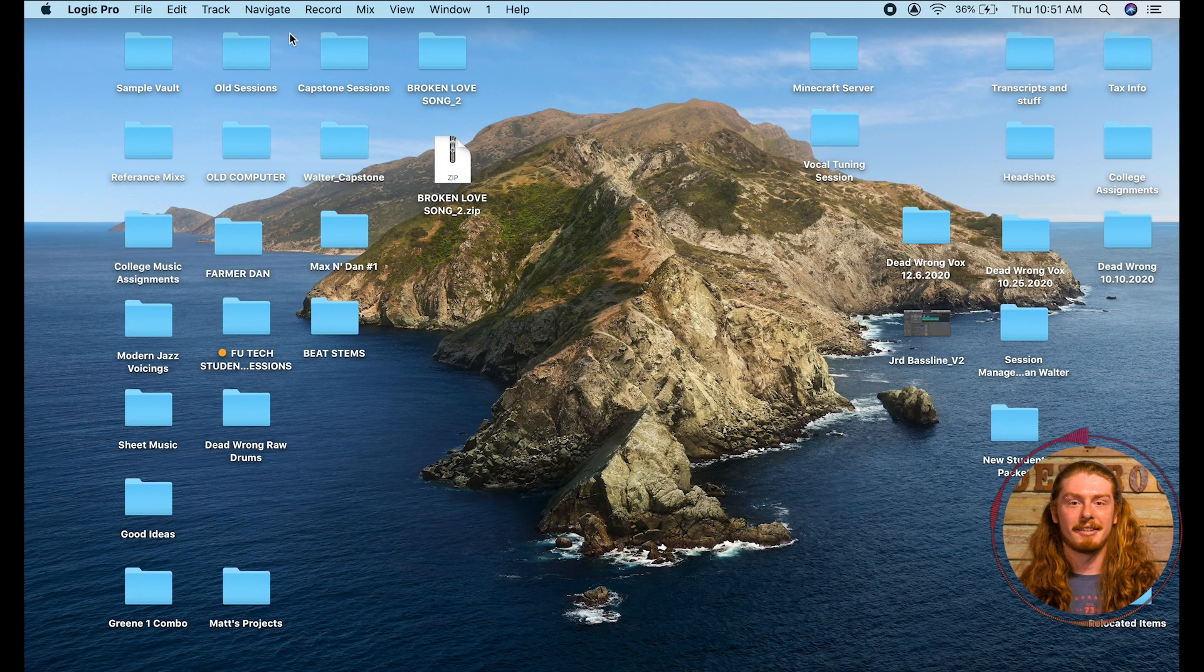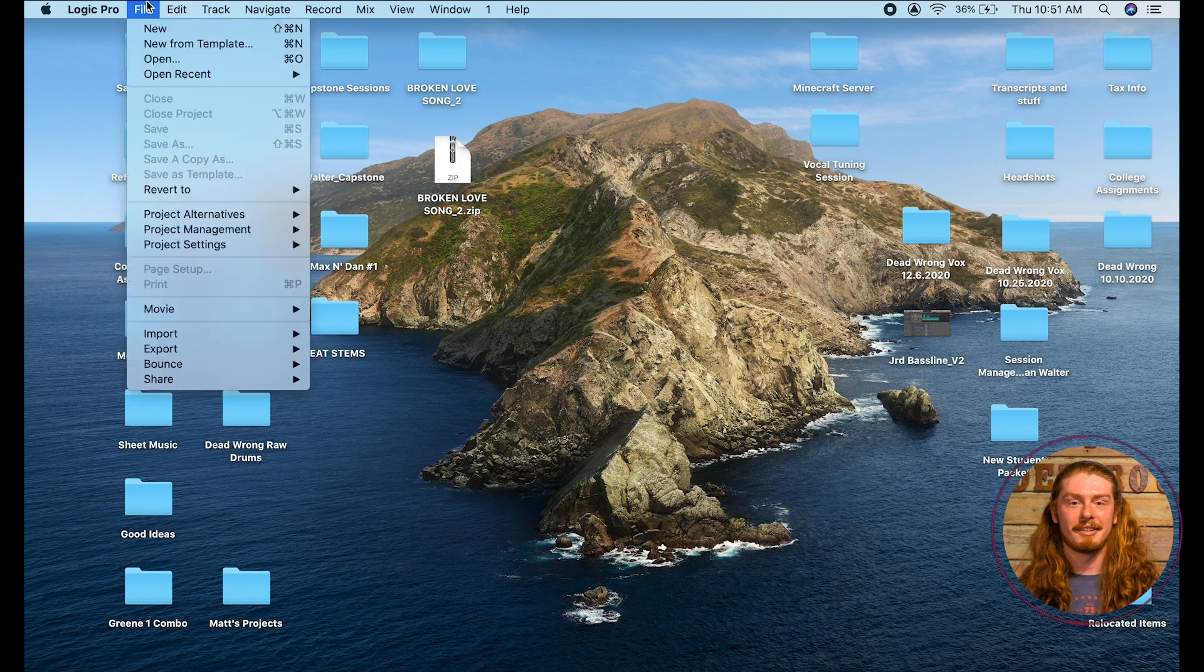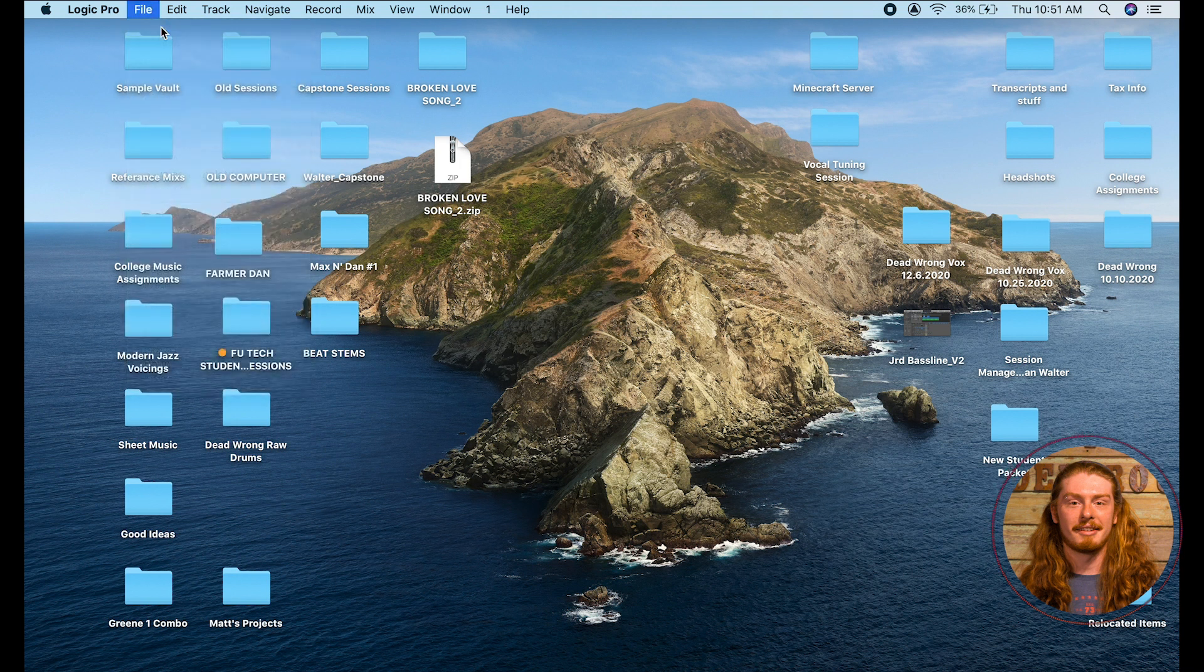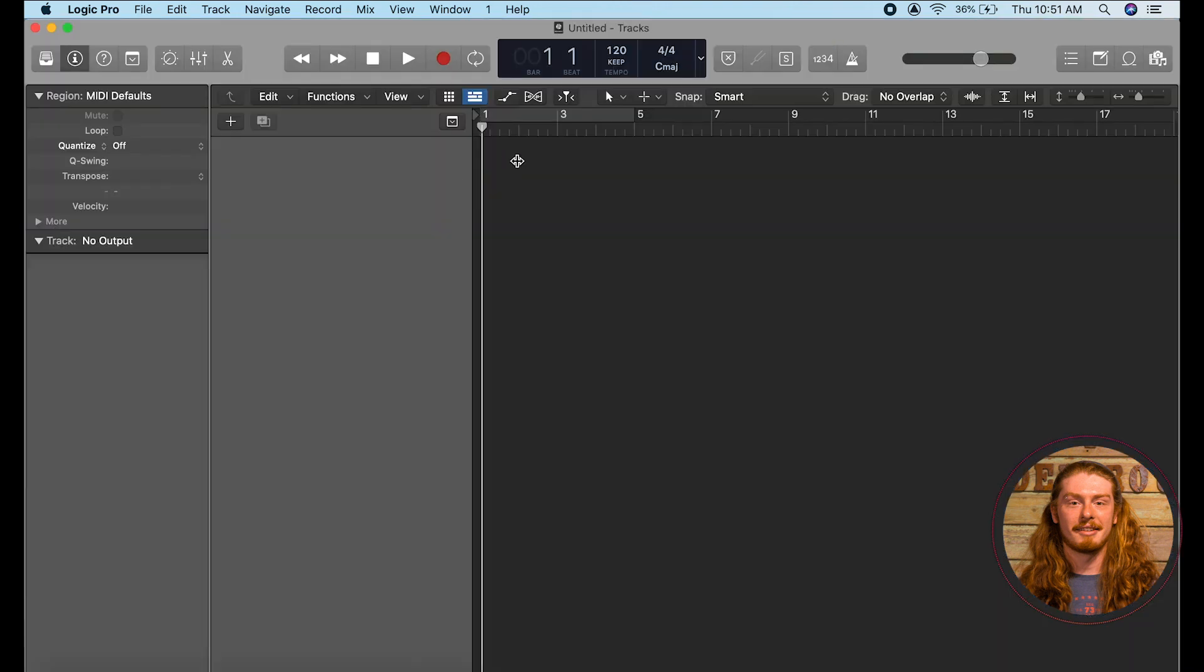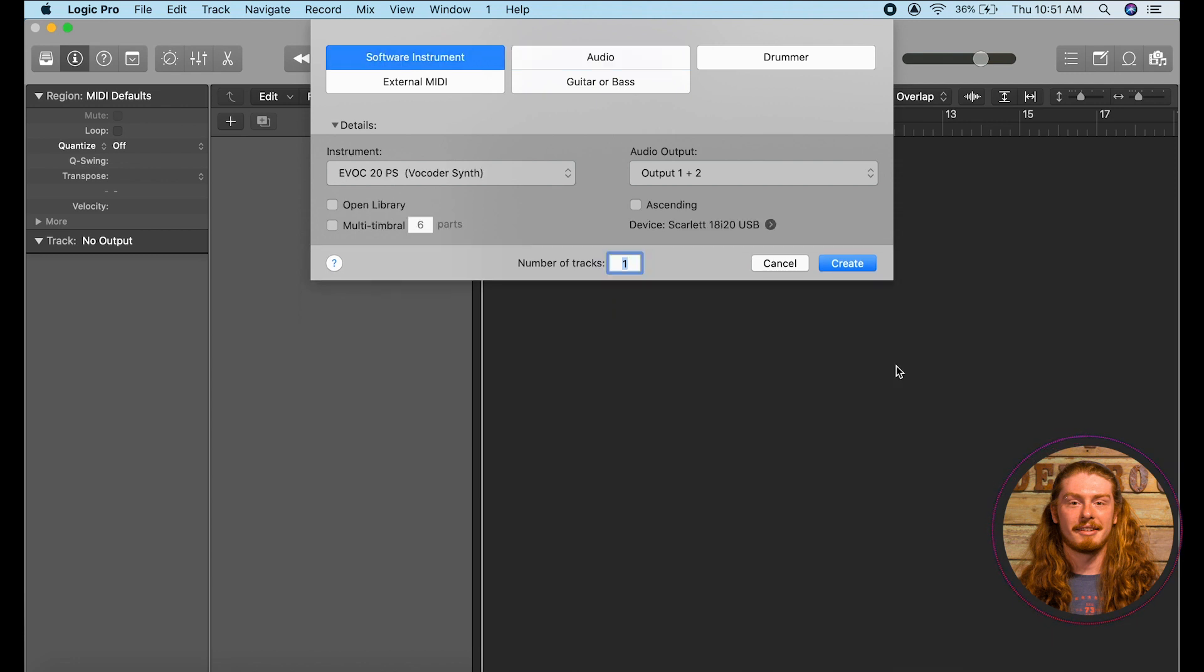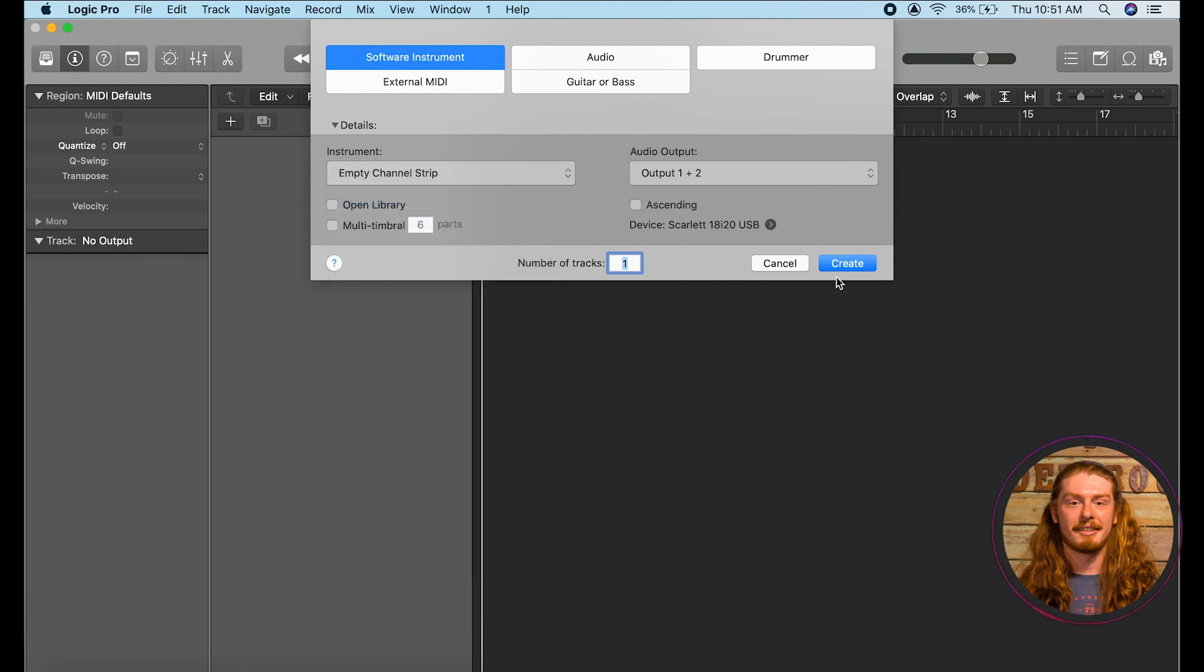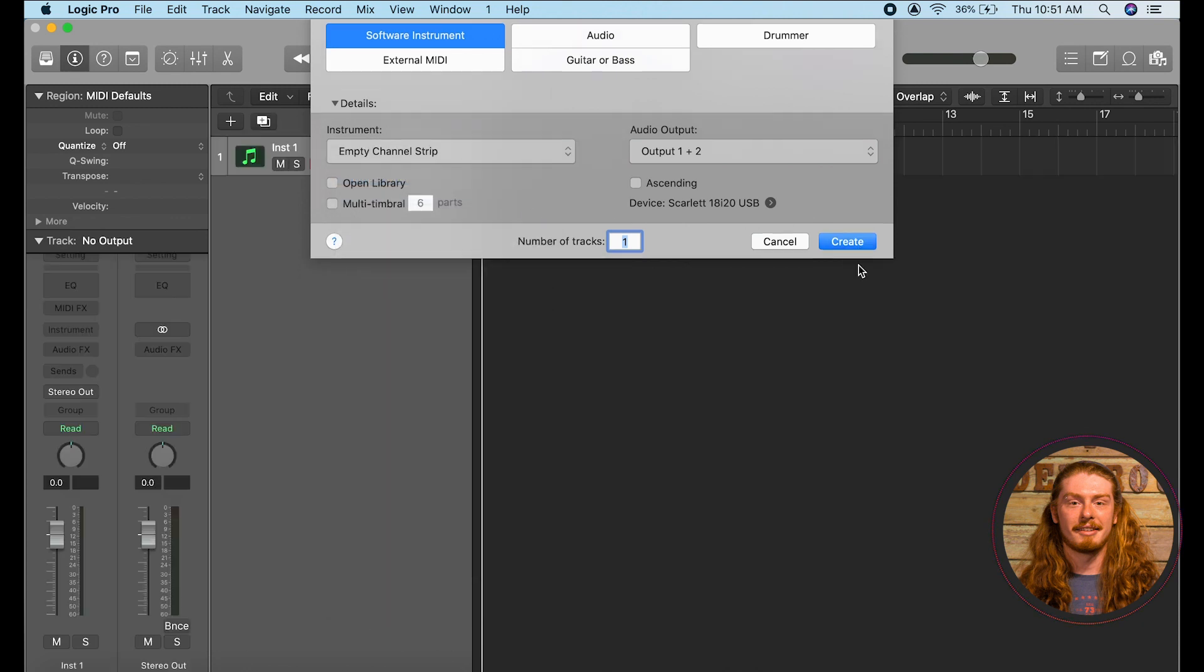So first we're going to want to open up a session of Logic. We'll go up to our top left hand corner here and just click new. First it's going to prompt us with what kind of track we want to create. For our purposes here let's just click software instrument and we can do an empty channel strip.